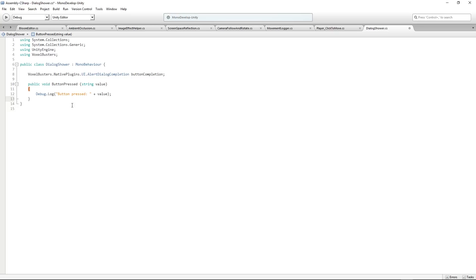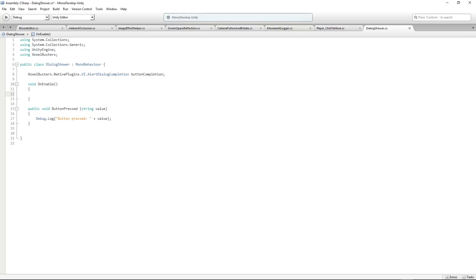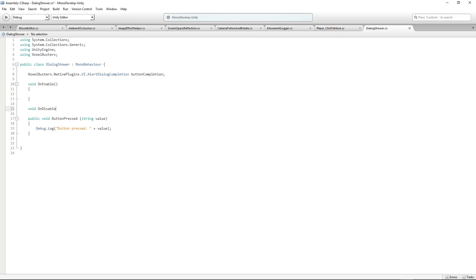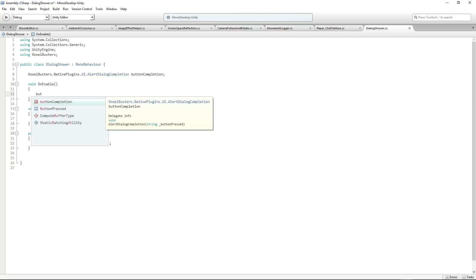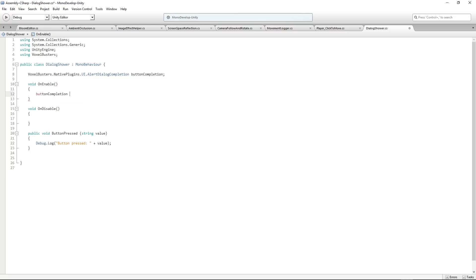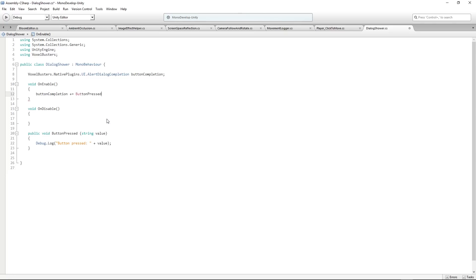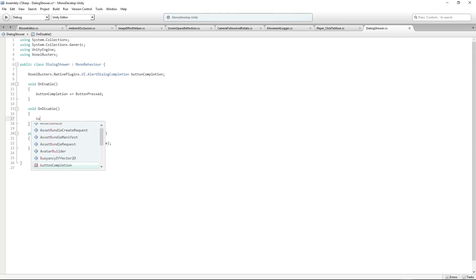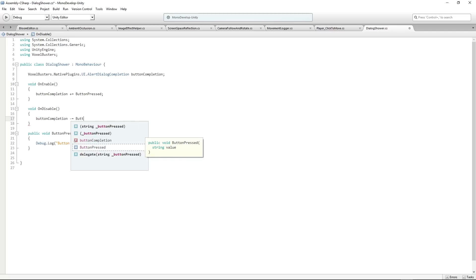Very simple script at the start. We're going to give it a value and then press the button and say it's been done. But we're dealing with delegates here. So we should add our method in onEnable and remove it in onDisable. Let's say at the top of the script, let's have void onEnable, and then void onDisable. In onEnable, we want to say our button completion plus equals our button pressed. Then in onDisable, button completion minus equals, we remove our button pressed.